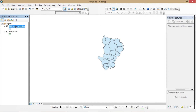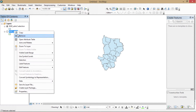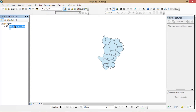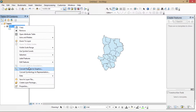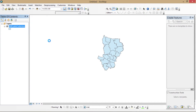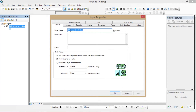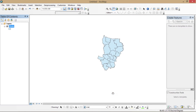Now you can remove the mother shapefile from the data frame. I've renamed the layer.